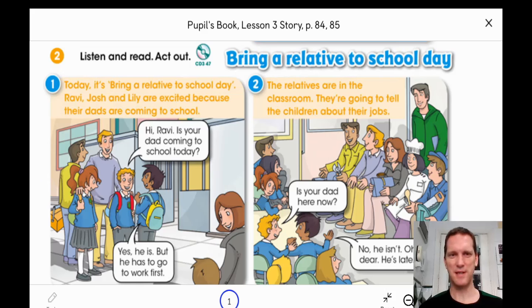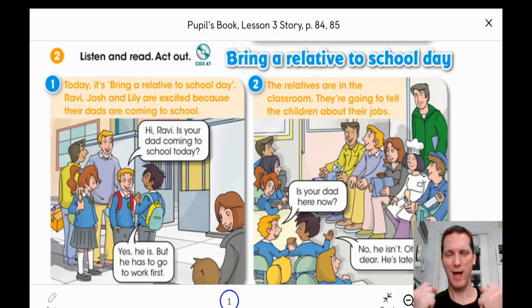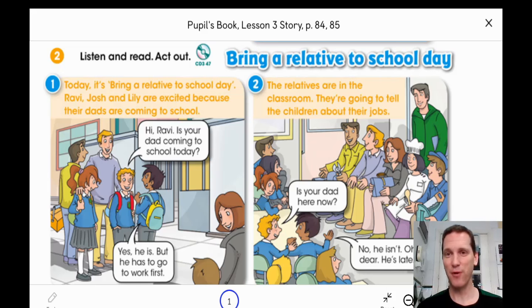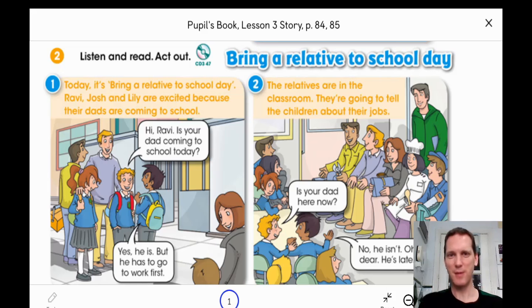Good morning students, it's time for English and today you read a story. On page 84 and 85 you read this story. The name of the story is Bring a Relative to School Day.